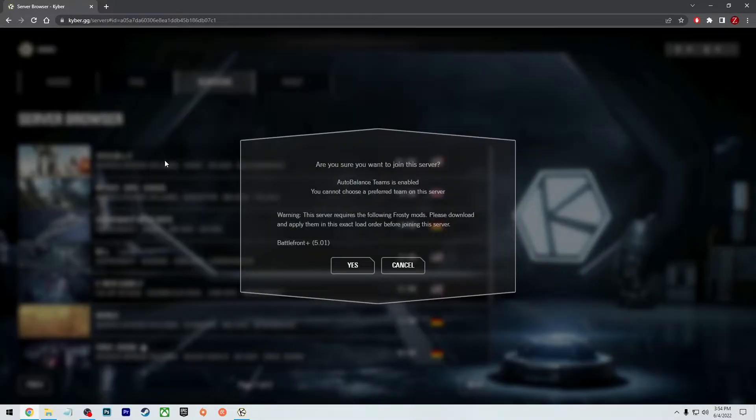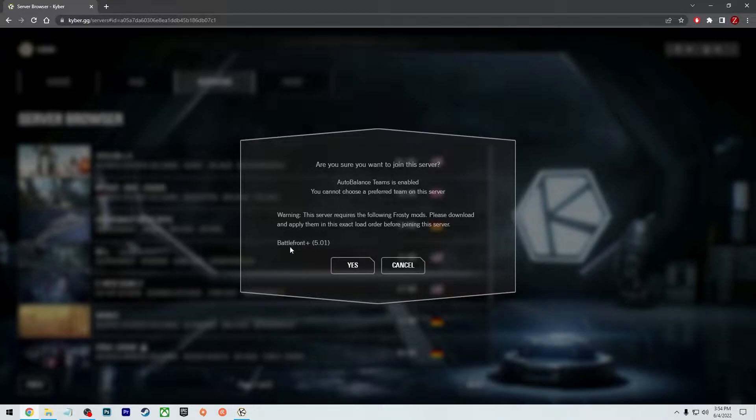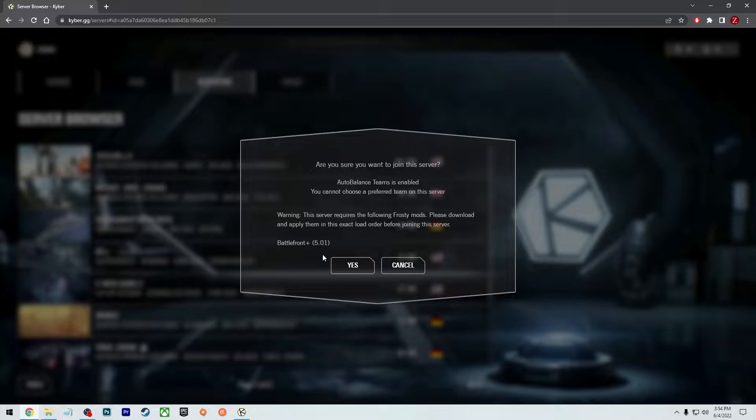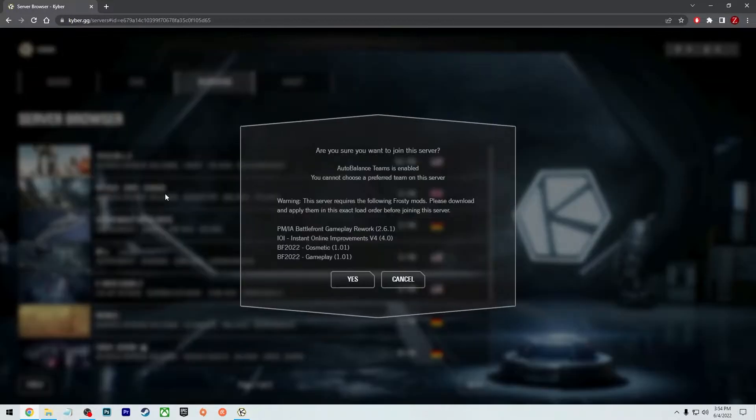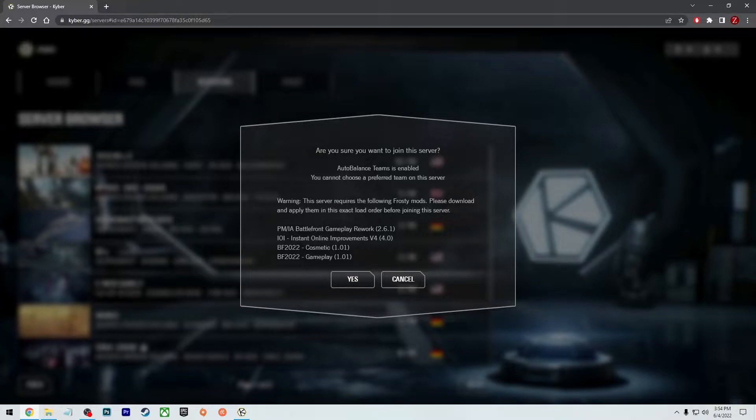So like this very first one here, it says that it requires this Battlefront plus 5.01. I don't know what that is yet. I'm still doing research on that. But I want to show you some actual mods that I have installed, like this Battlefront Gameplay Rework.